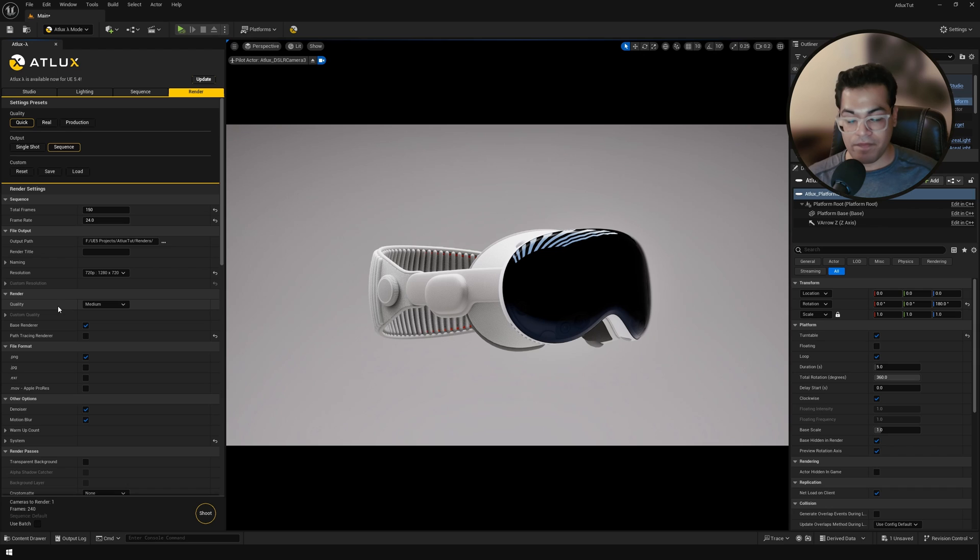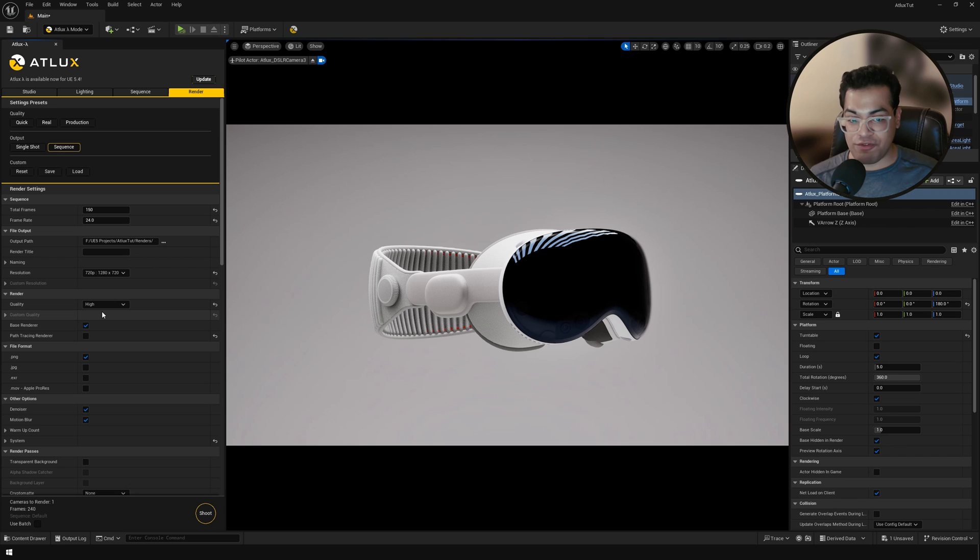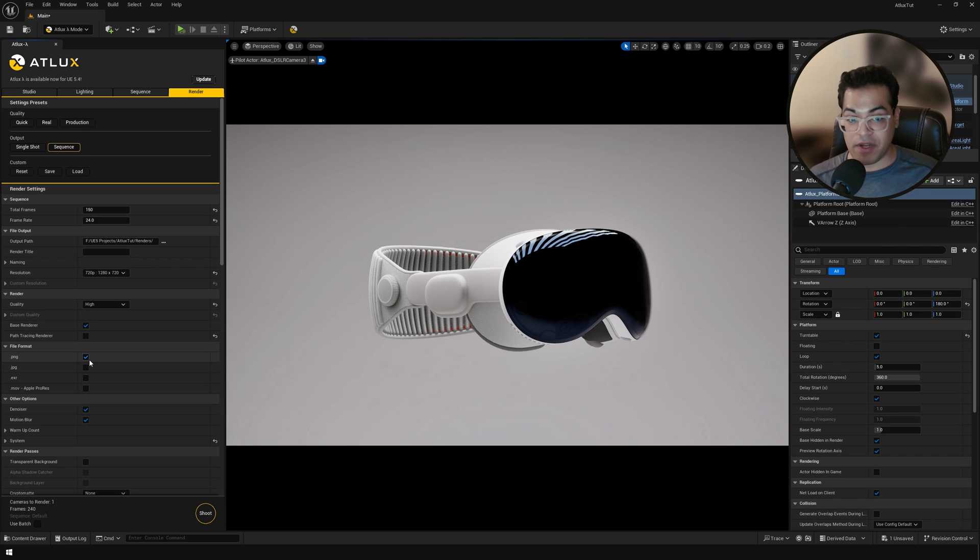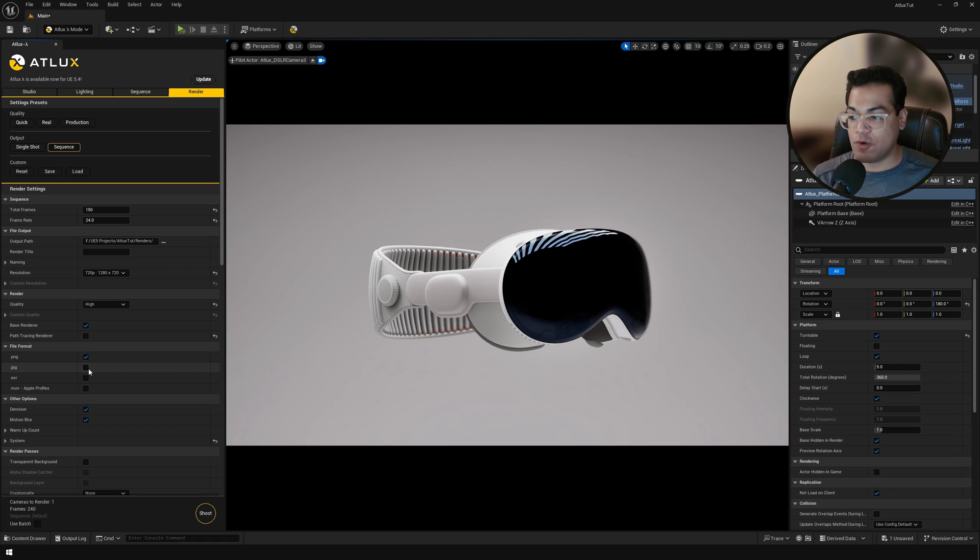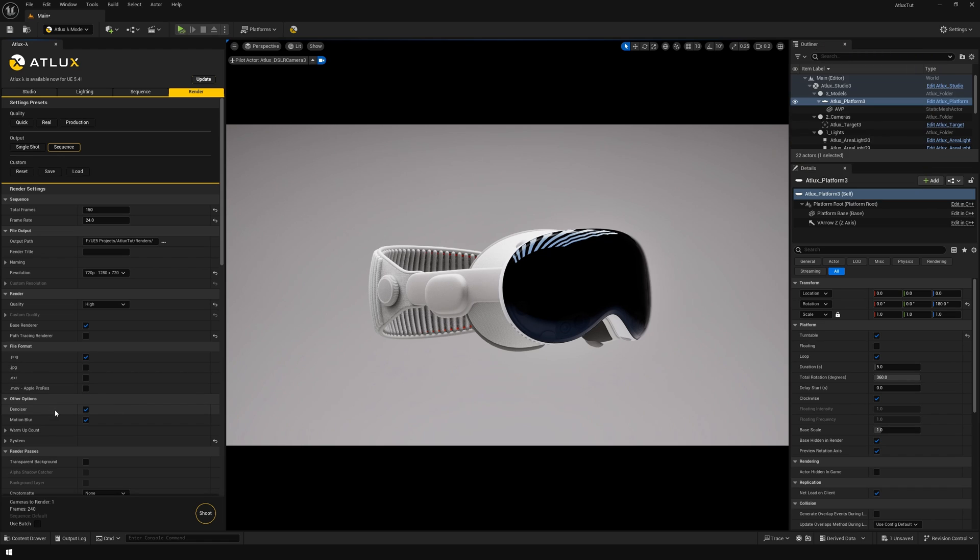After that, you have the overall quality. So this will influence the samples. After that, you can choose your file format. So if you want a PNG sequence, I would recommend a PNG sequence. But you can also go for Apple ProRes if you want a high quality video file. You also have the denoiser and motion blur. They are enabled by default.